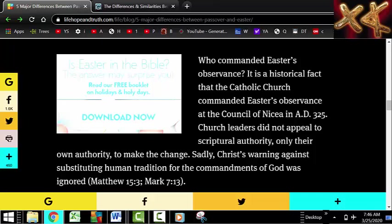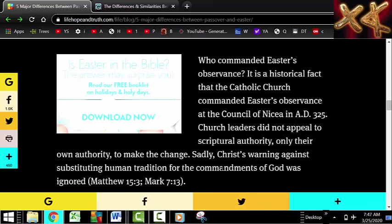It is a historical fact that the Catholic Church commanded Easter's observance at the Council of Nicaea in AD 325. Church leaders did not appeal to scriptural authority — only their own authority — to make the change. Sadly, Christ's warning against substituting human tradition for the commandments of God was ignored, referencing Matthew 15:3 and Mark 7:13. I went in and looked at notes from the Council of Nicaea, and what they're saying here is absolutely right.